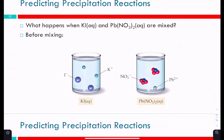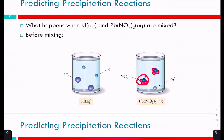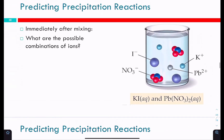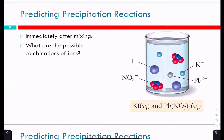Consider two beakers: one with potassium iodide solution — K⁺ and I⁻ ions floating around — and another with lead(II) nitrate solution, which is soluble, so we have lead ions and nitrate ions. As soon as we mix those together, we need to consider the possible combinations of ions in our new solution.